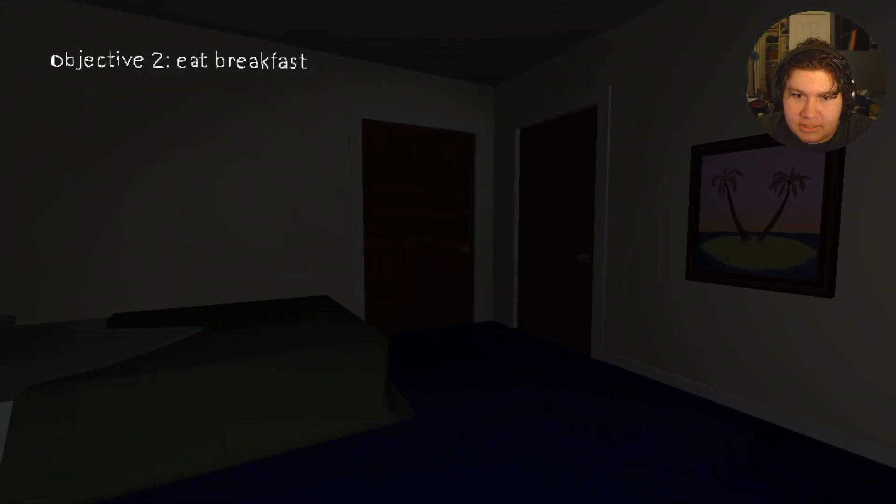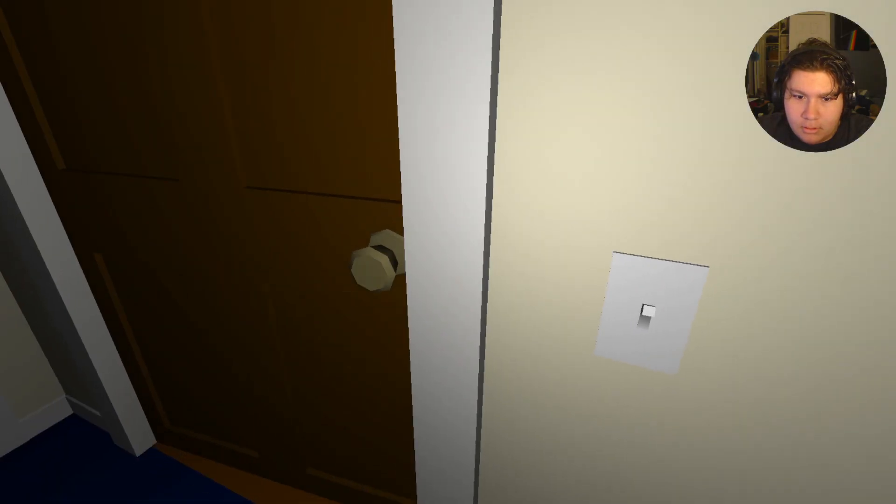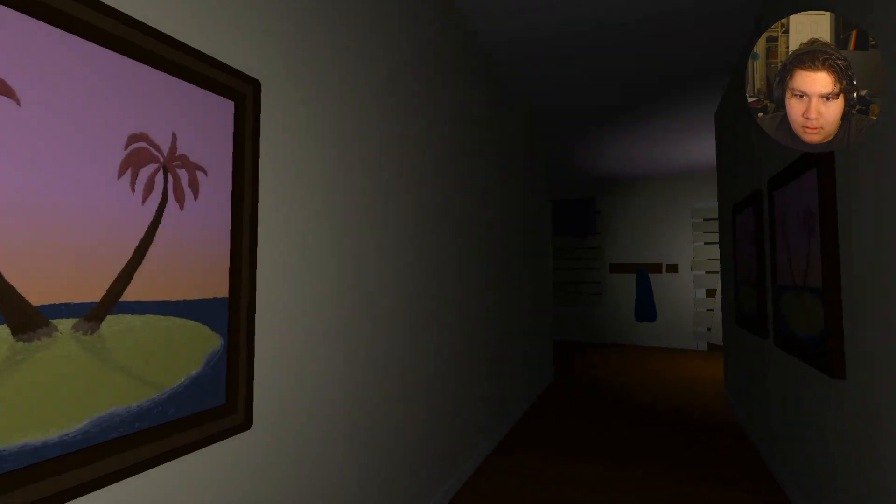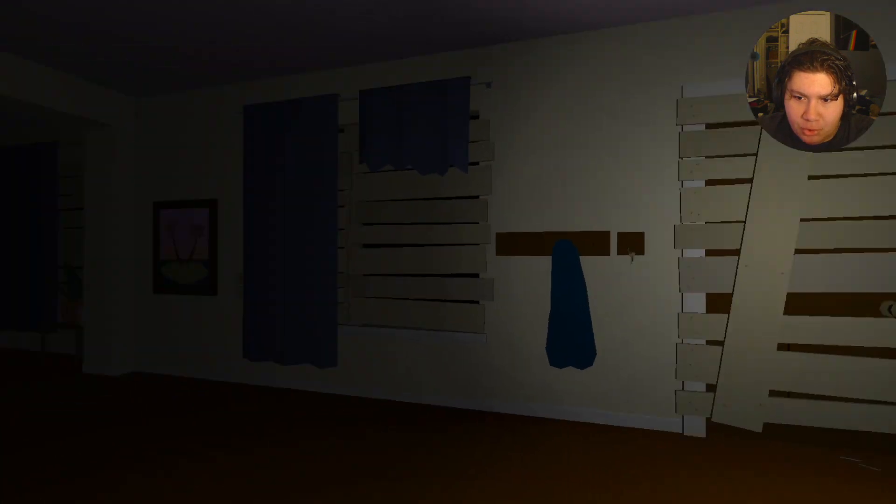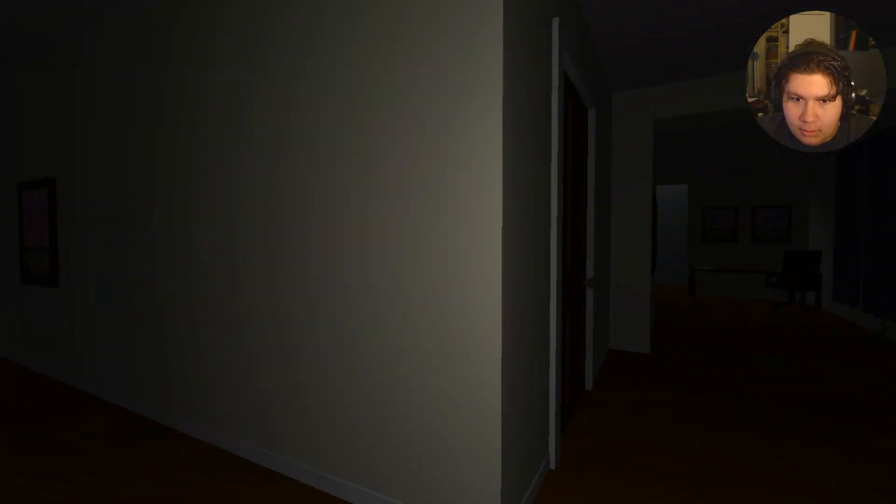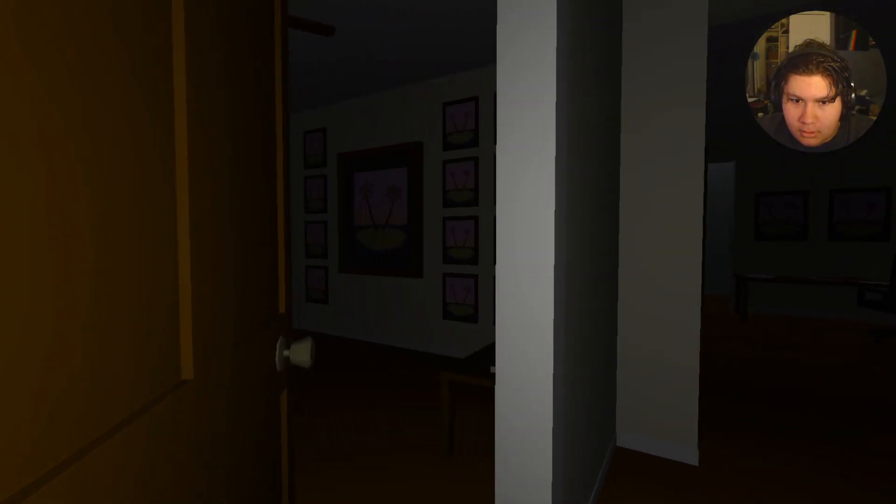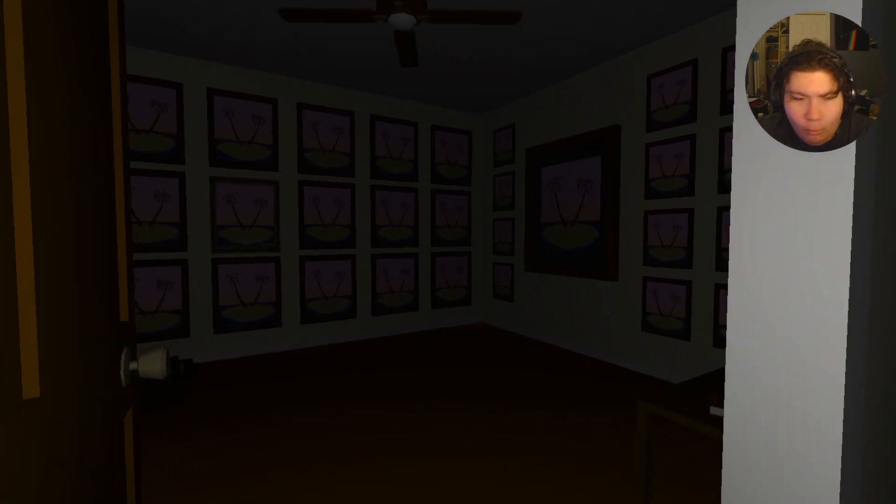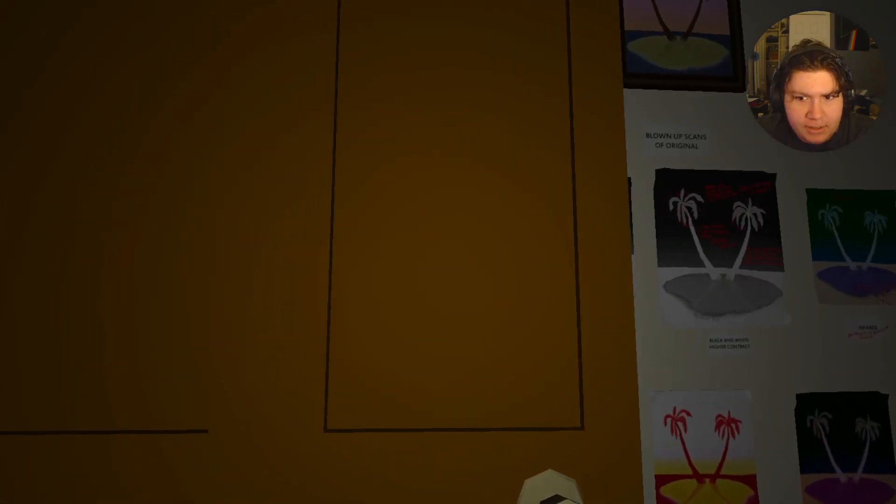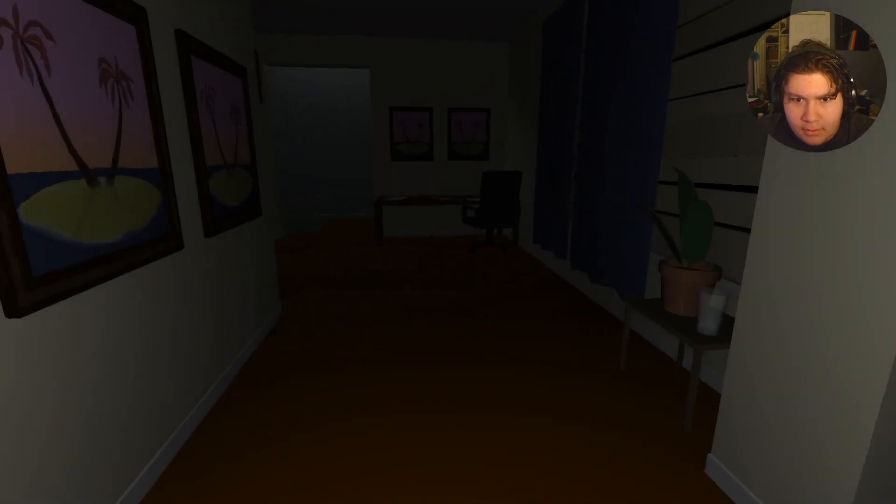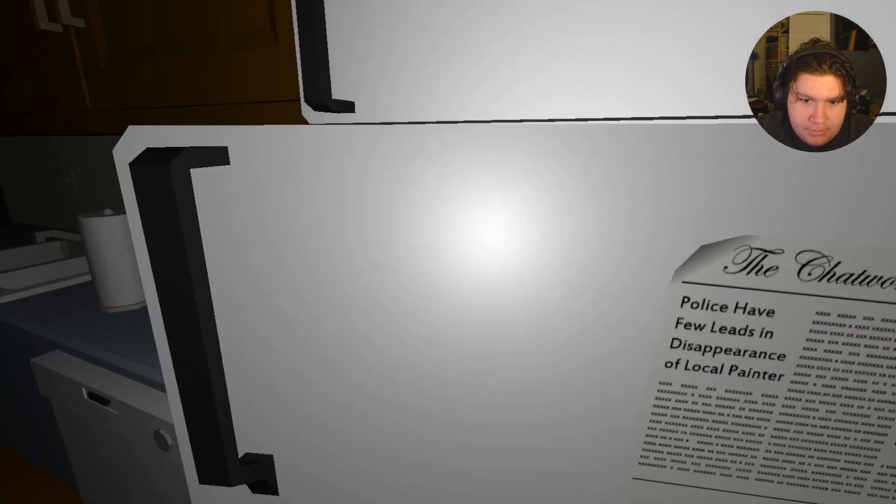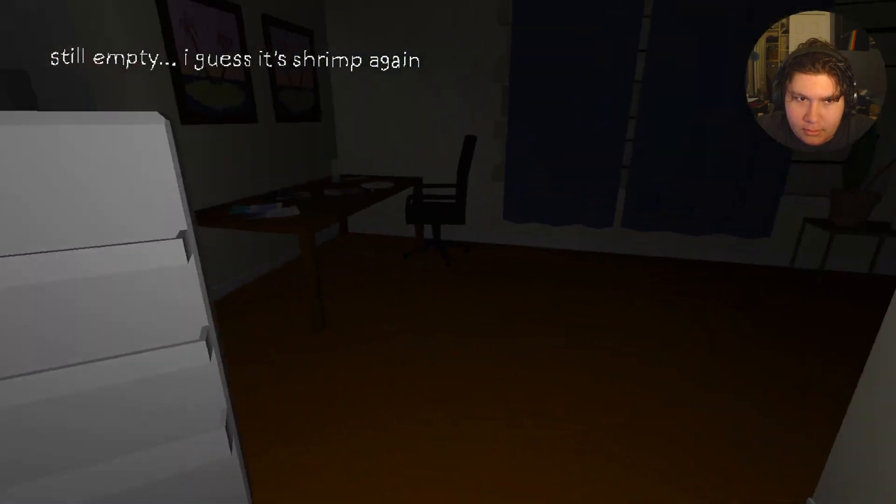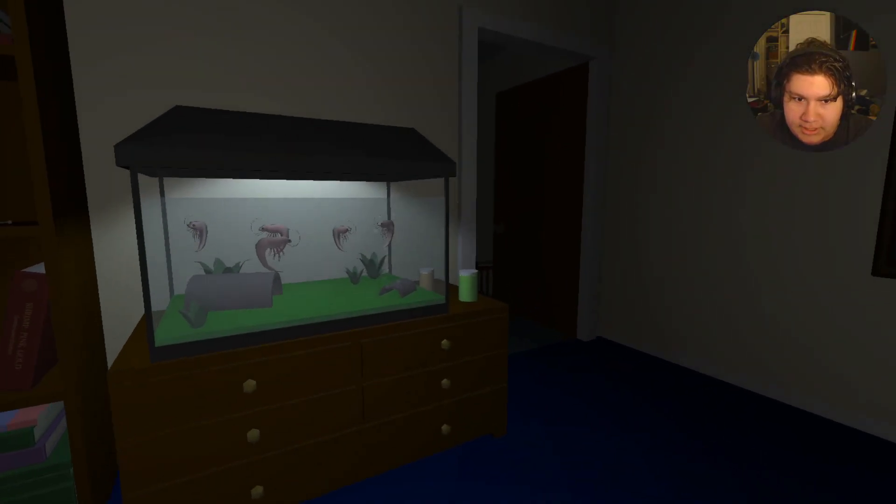Eat breakfast. Yo, why is my house boarded up? What the fuck? It's just the same picture. Yeah, I guess I'll open up the fridge. Shrimp. Eat some shrimp.